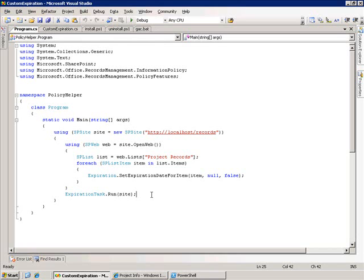It will go and calculate the expiration date but only for items that do not have the expiration date. So if it's already been set it will not go recalculate it.